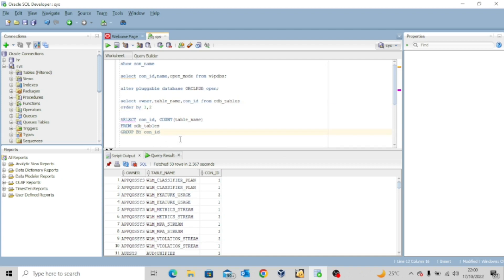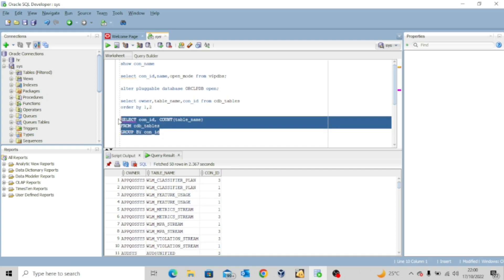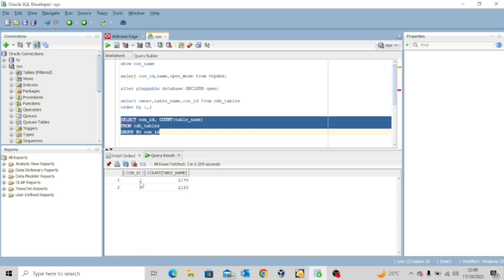Now I want to execute a query to count all the tables in both the pluggable database and the root database, to get a clear picture of how many tables each container has. SELECT CON_ID, COUNT(TABLE_NAME) FROM CDB_TABLES GROUP BY CON_ID. After executing, you can see that container ID 1, the root database, has 2,179 tables, while container ID 3, the pluggable database, has 2,189 tables.